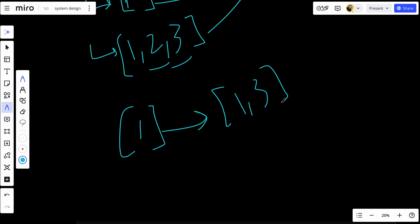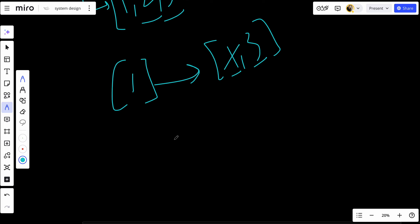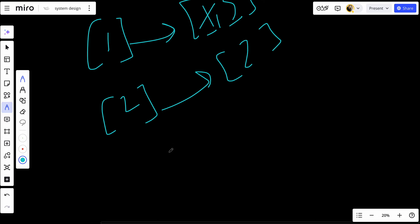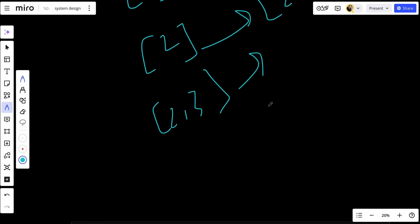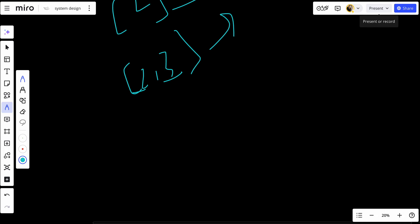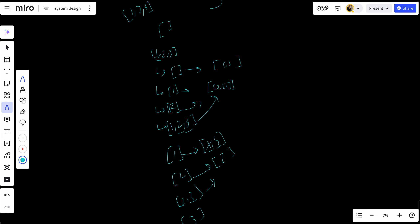We backtrack from one-three, removing three, then backtrack and remove one to include two. We add two to the result array. Then we include three with two to get two-three and add it to the result. We backtrack removing three, backtrack removing two, and finally start with just three and add it. That's how the backtracking system works.